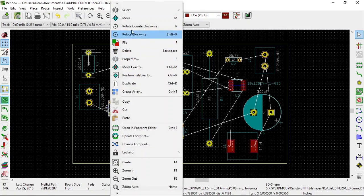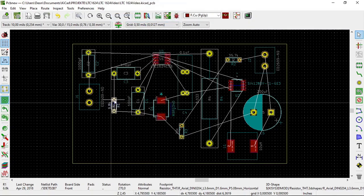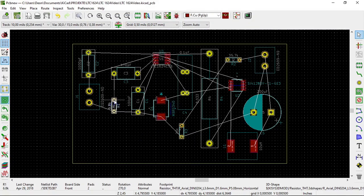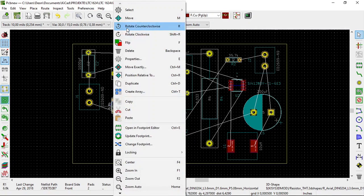And then you select move. And then you can move it. You do this to rotate. You do the same thing. Just select rotate counterclockwise or rotate clockwise.